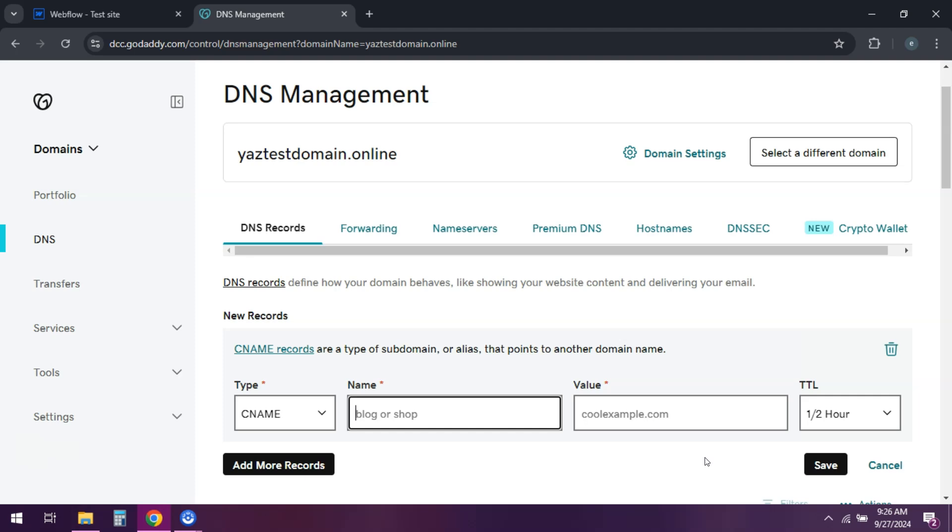And that's it. Your custom domain is now connected to your Webflow site. If this tutorial helped you out, please like and subscribe. And I'll see you next time.